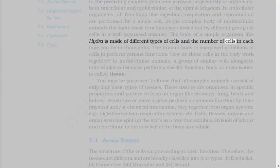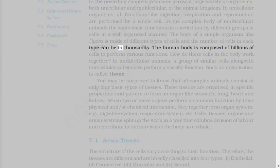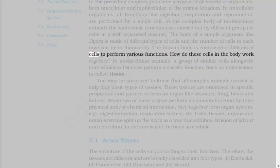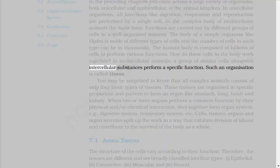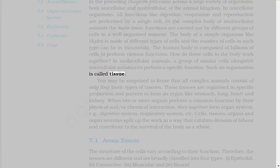The body of a simple organism like hydra is made of different types of cells, and the number of cells in each type can be in thousands. The human body is composed of billions of cells to perform various functions. In multicellular animals, a group of similar cells along with intracellular substances perform a specific function. Such an organization is called tissue.